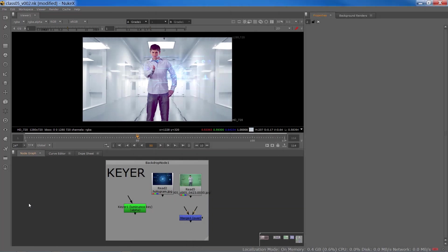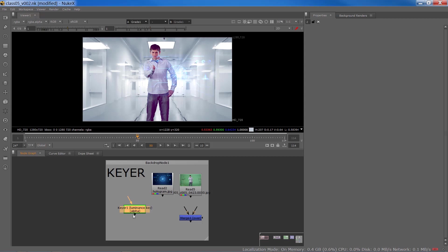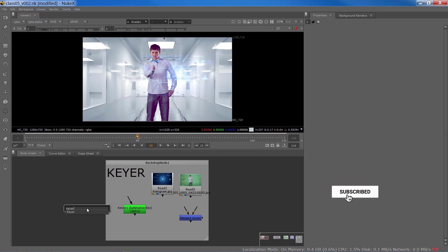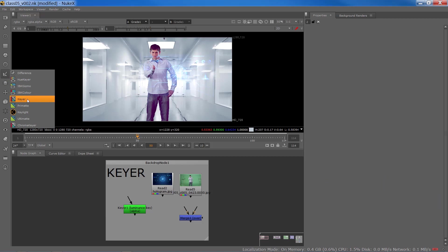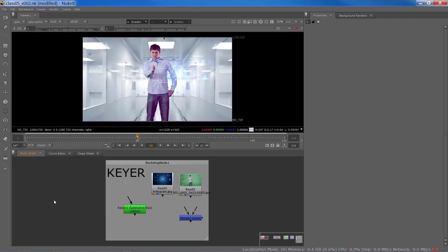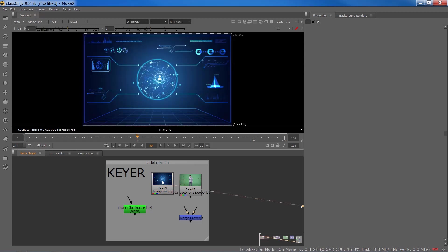Now the first node we're going to discuss is Keyer. The way to bring this node into your node graph pane is by pressing Tab and typing Keyer, or you go to Keyer menu where this node is also available. Every time you have an image with distinct light and dark areas with not much color variation, then Keyer would be the right choice. Look at the contrast and color distribution and think about if the node is suitable for you or not.